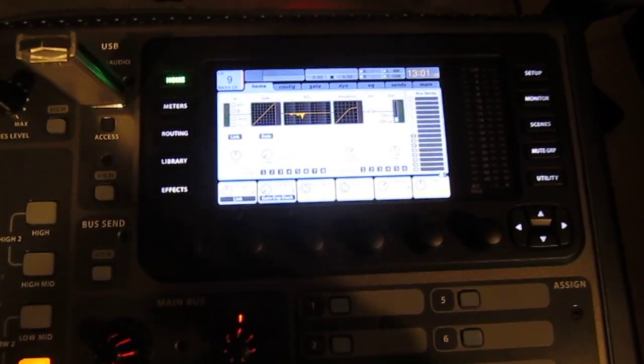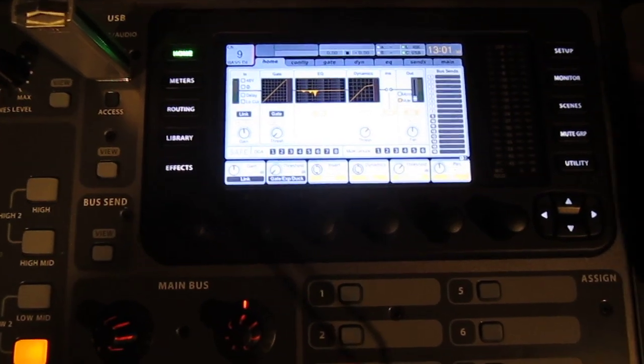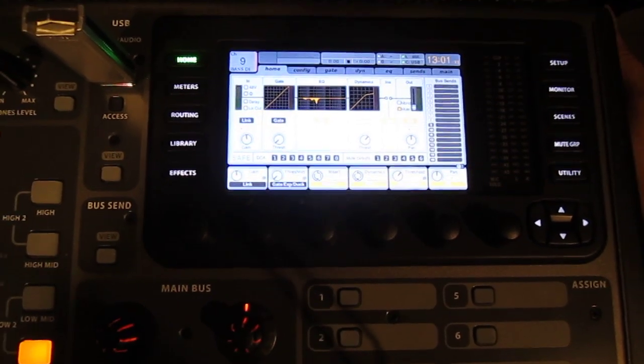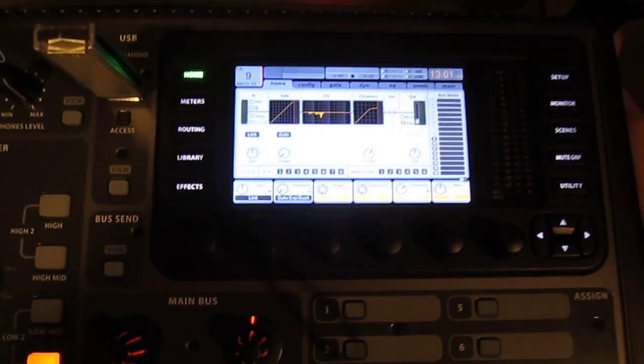This quick video is for people who want to update their Behringer X32.